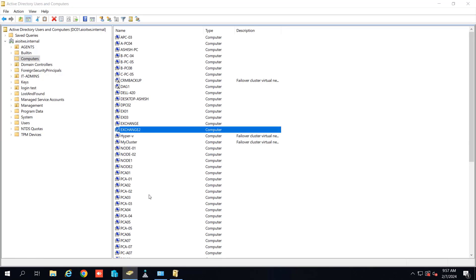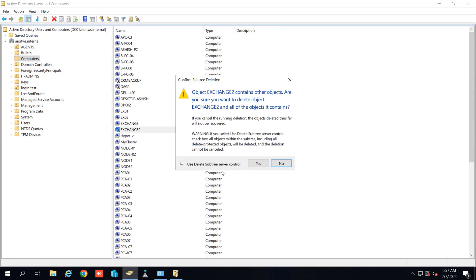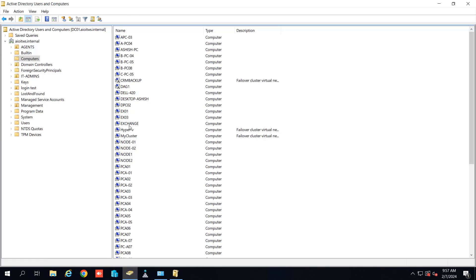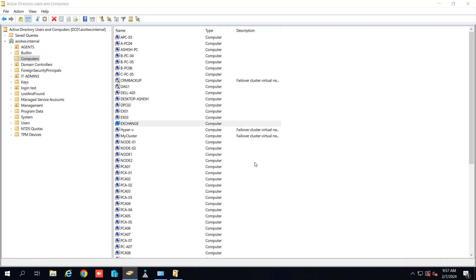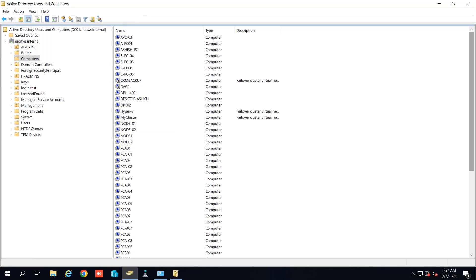I will remove the Exchange server one by one. And make sure that after doing this your complete Exchange organization will be reset. It will remove the complete Exchange from your organization.